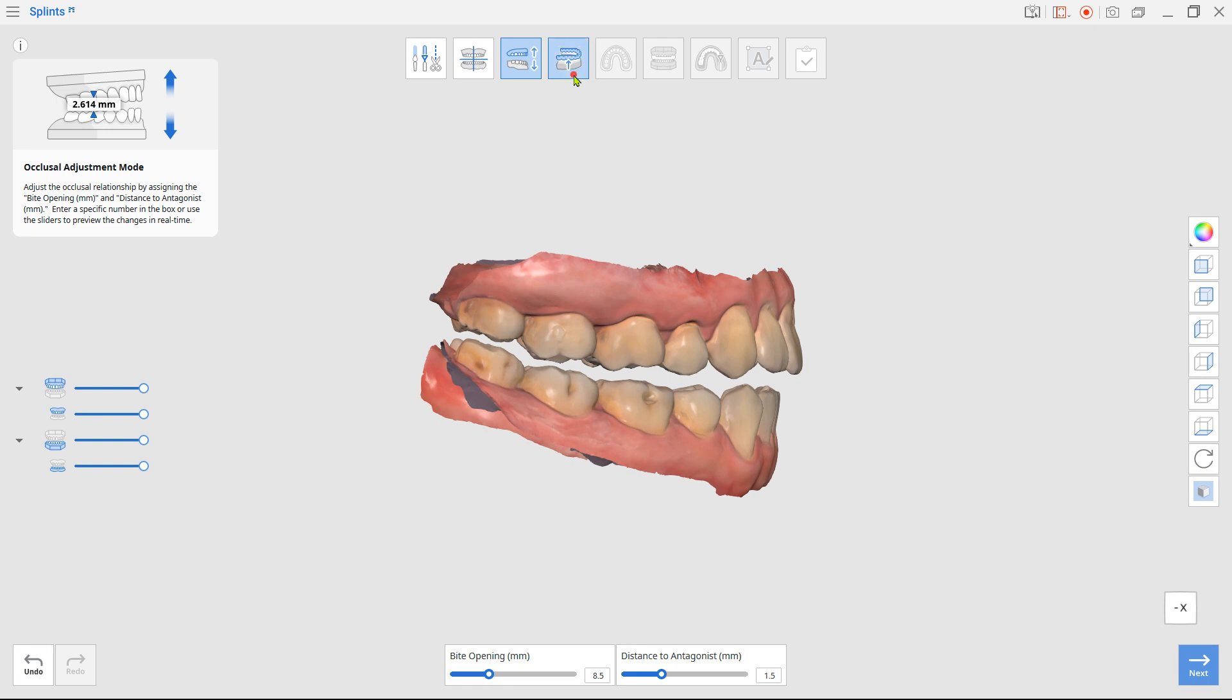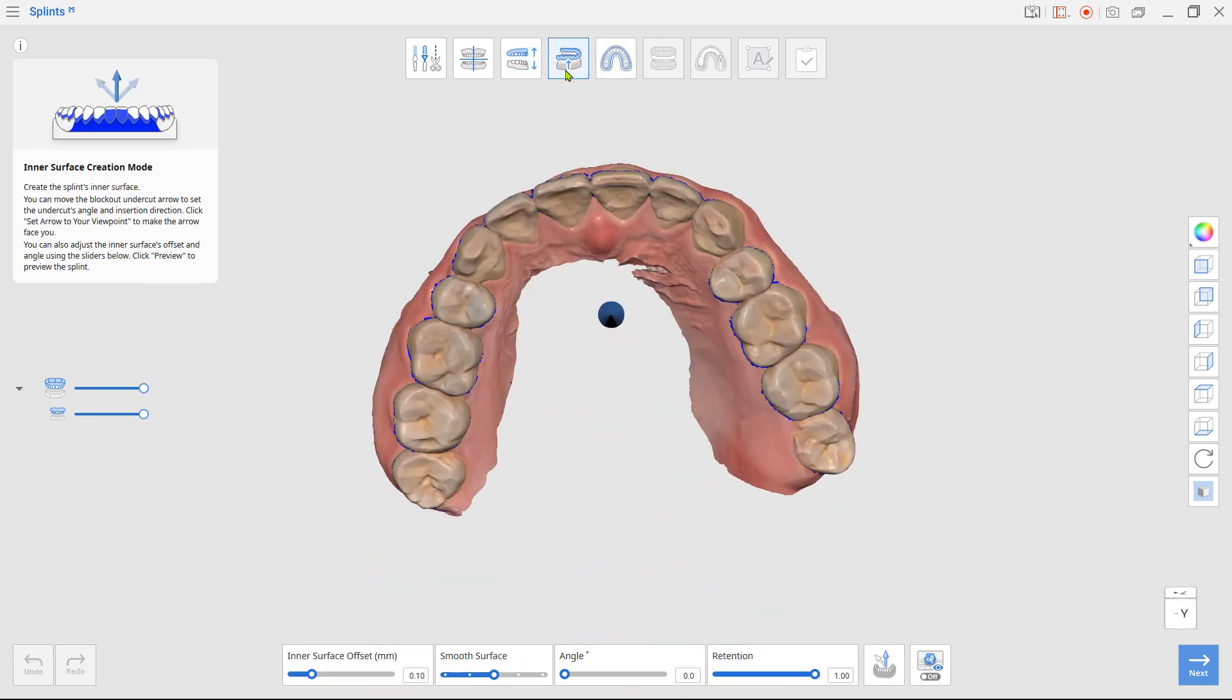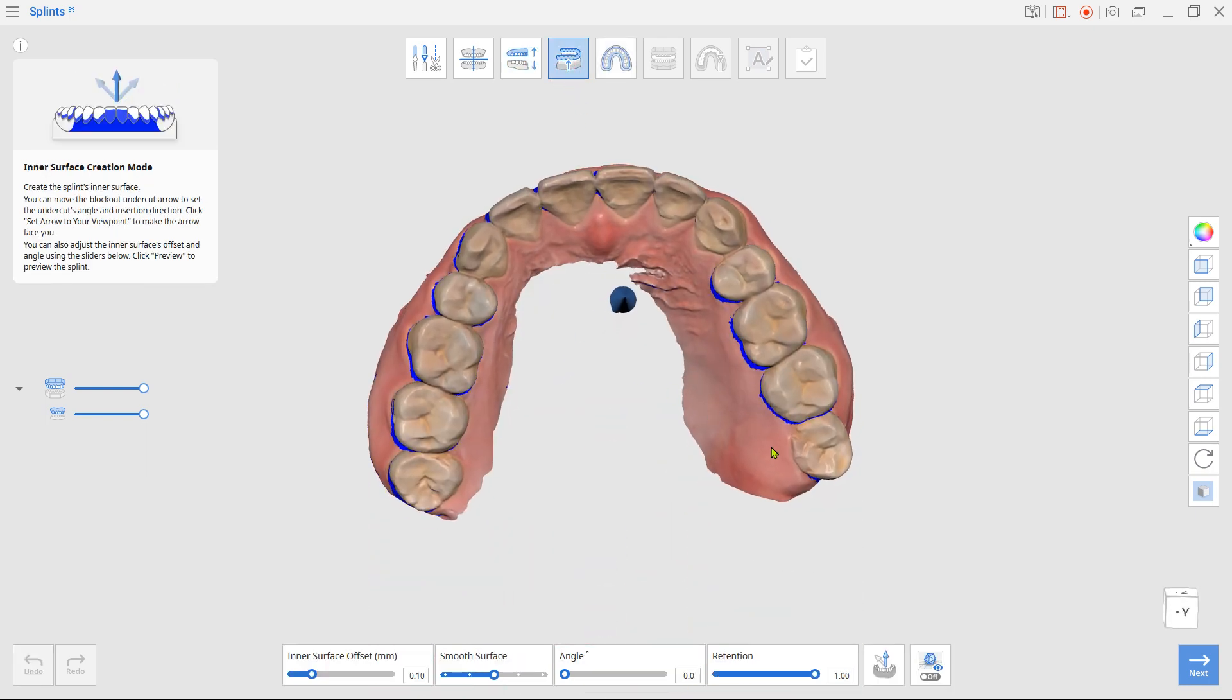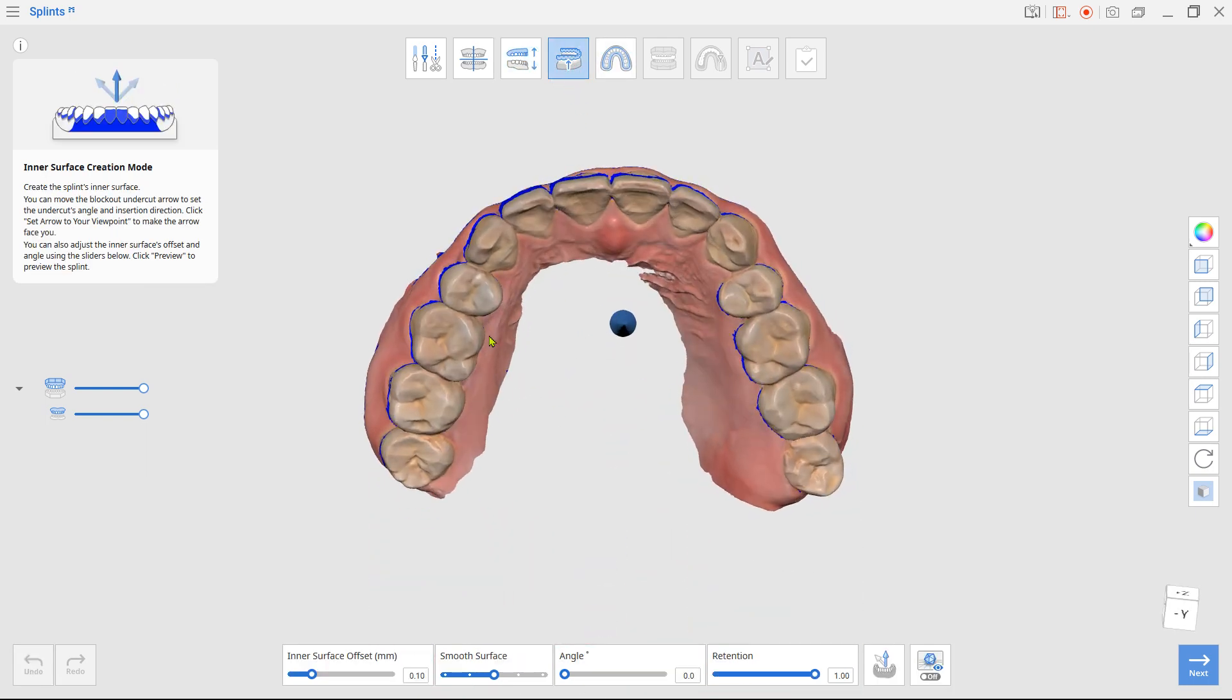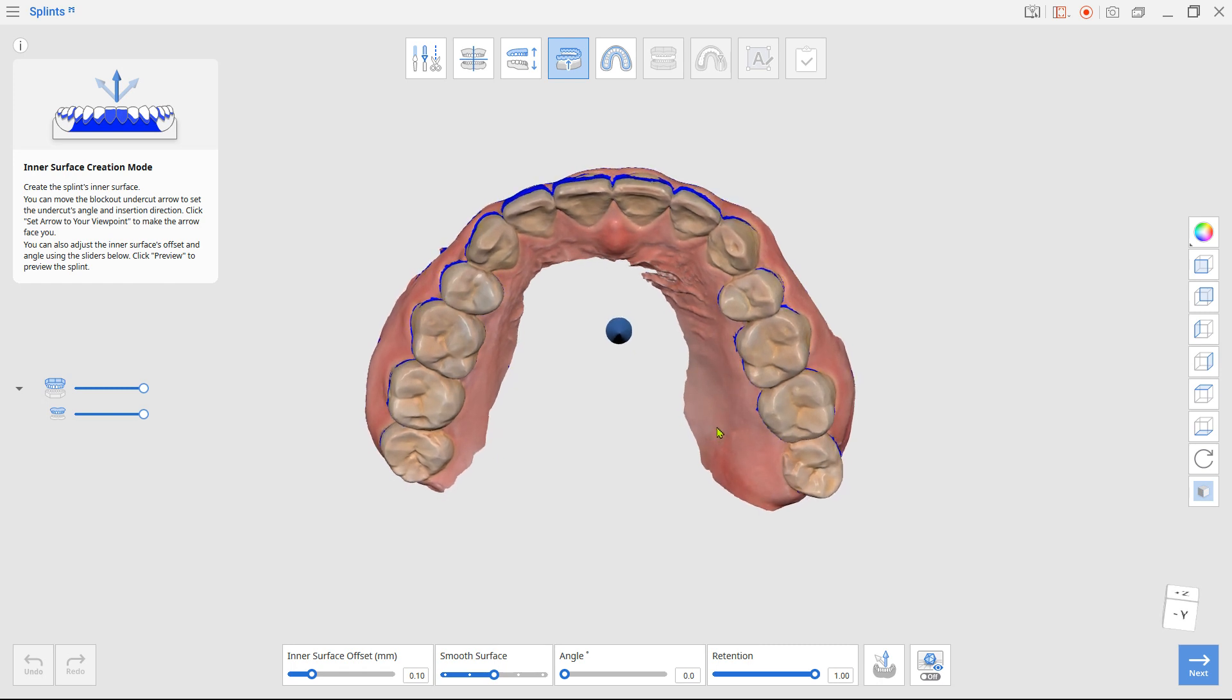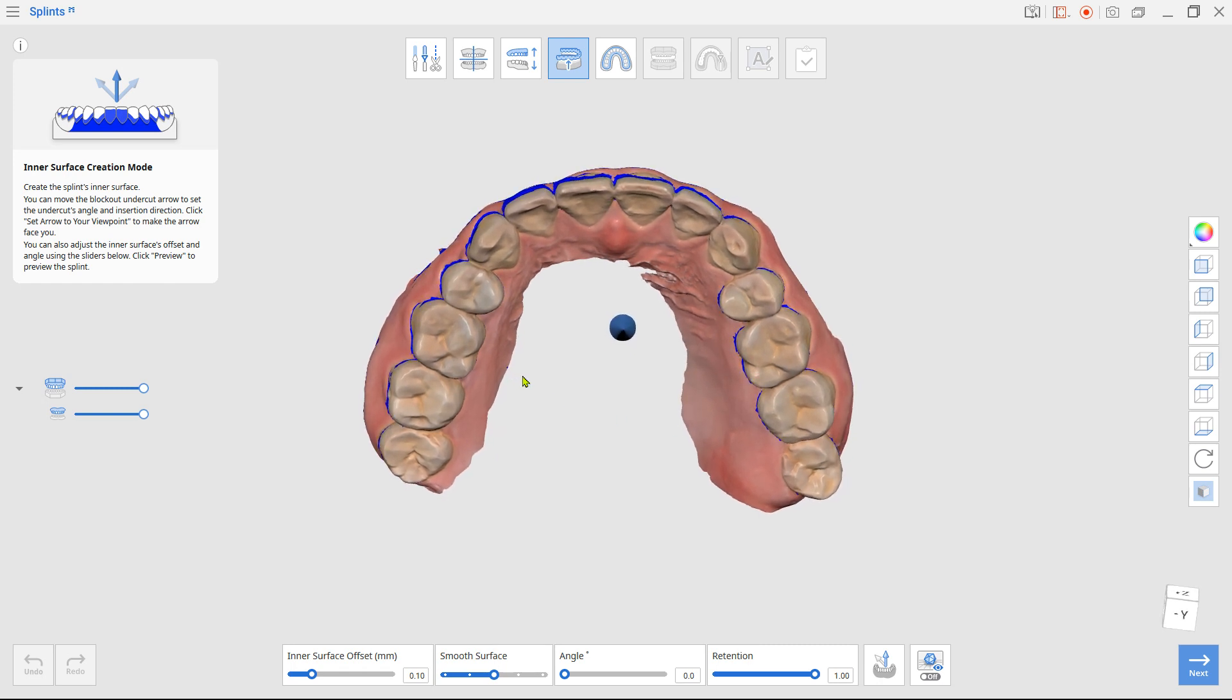Next, in the inner surface creation mode, rotate the arch data to set the insertion path and click set arrow to your viewpoint.